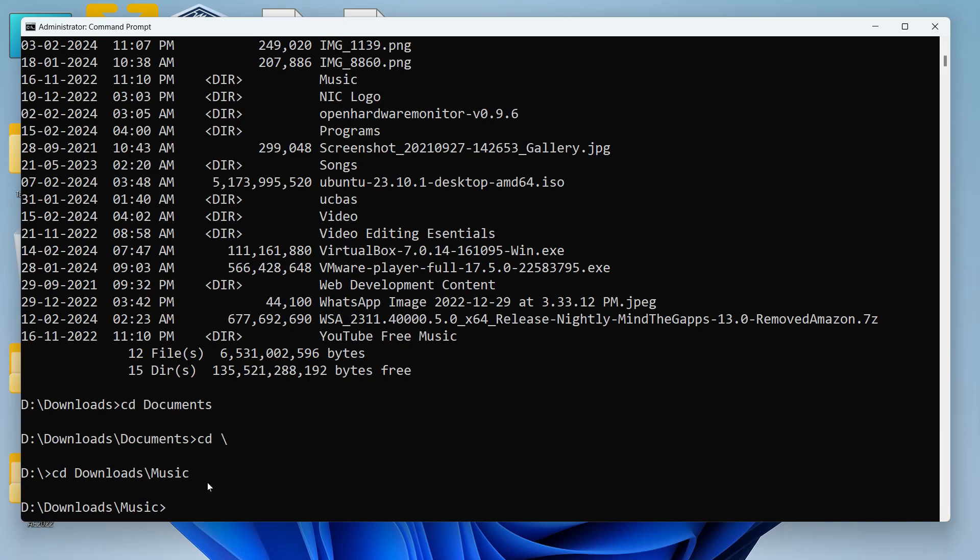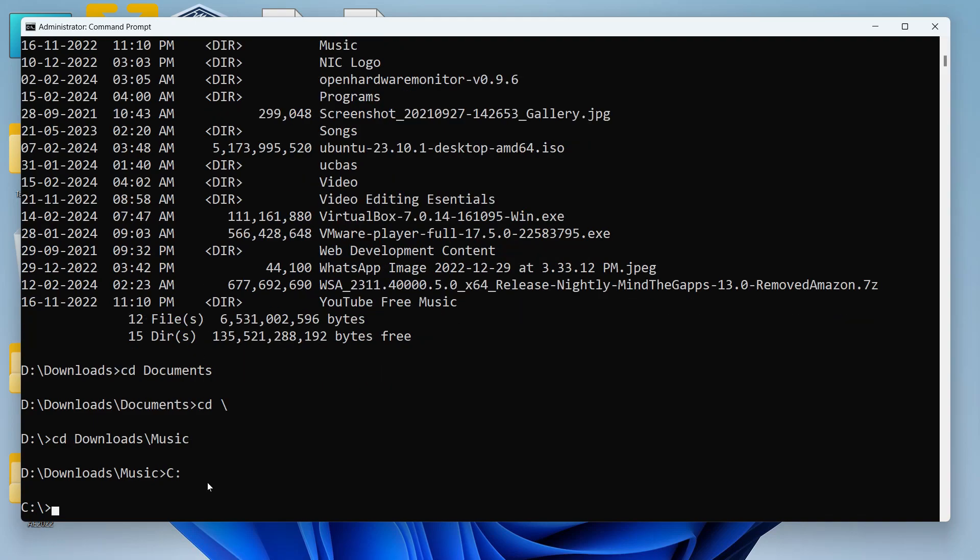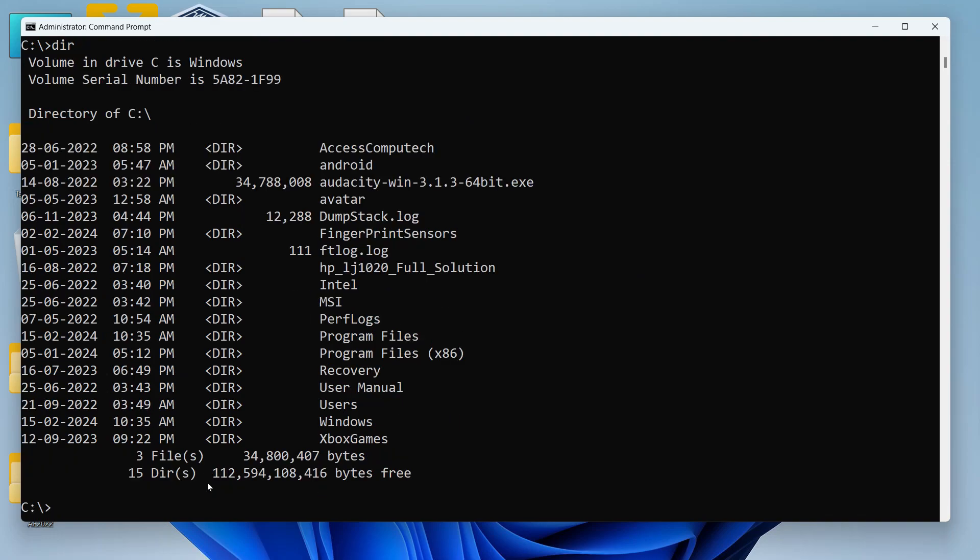Now to change the active drive we can directly write the name of the drive with a colon like this and then hit enter and the drive will be changed. So I hope I have made the working of these two commands very clear and I've given some examples also.